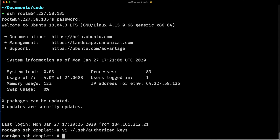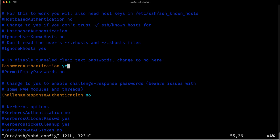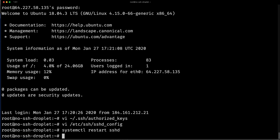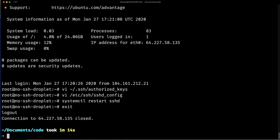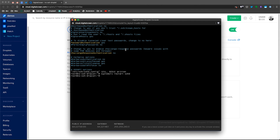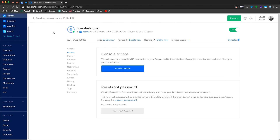Now I want to undo the password authentication — set it back to no. I use vi /etc/ssh/sshd_config, go back to the PasswordAuthentication line, and update yes back to no. I save the file and restart sshd again with systemctl restart sshd. Now that it's restarted, if I exit and try to connect to my droplet again, it is working without asking for my password. I can exit, close the console, disconnect, and now I'm good.